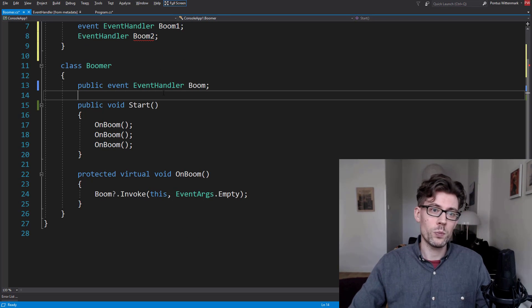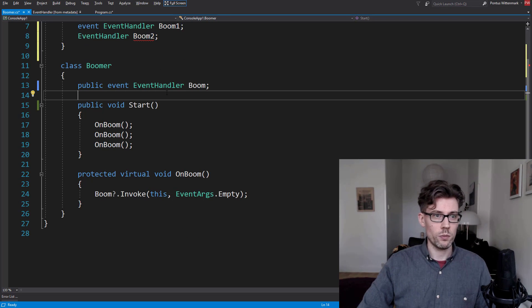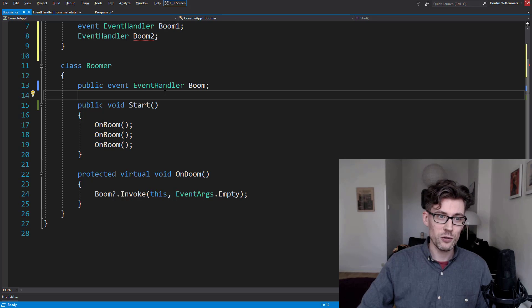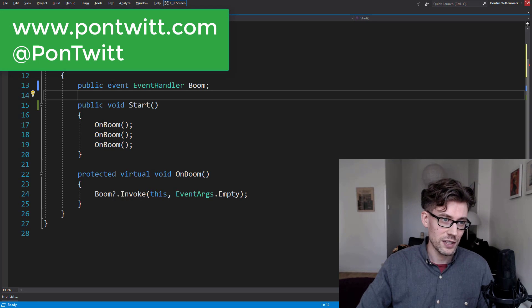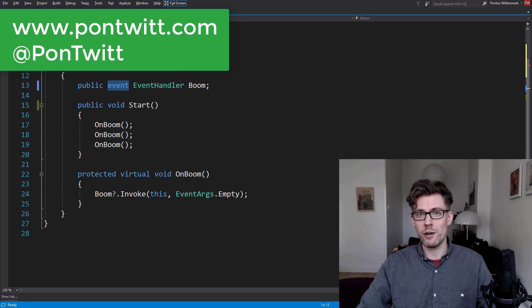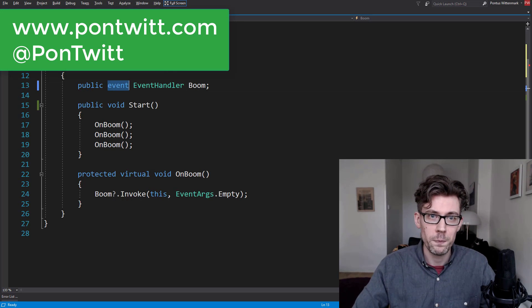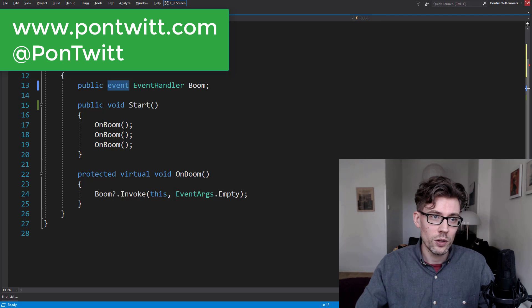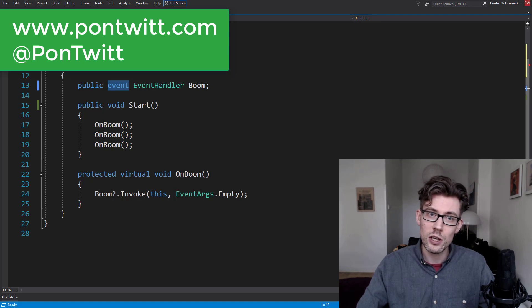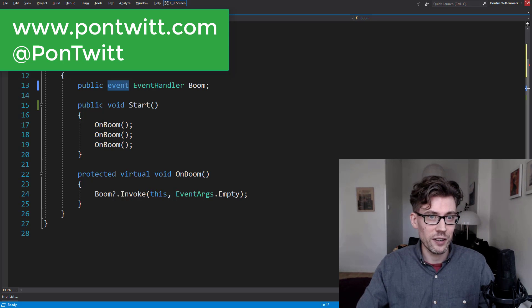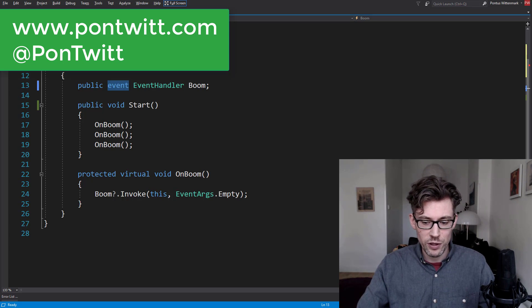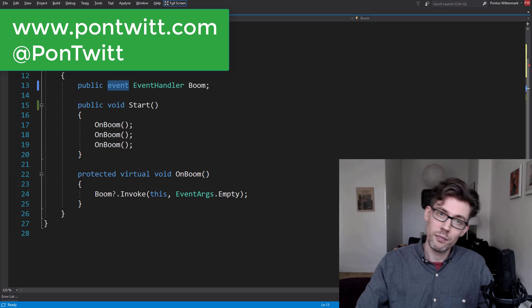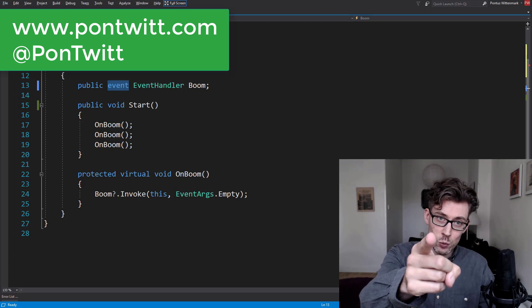I hope some of you found this interesting — that this little keyword really does very, very little for us. Thanks guys, have a great day, and I'll see you in a week with another interesting little topic of something I didn't know about C-Sharp. Have a good one.